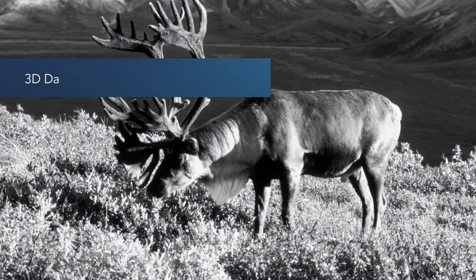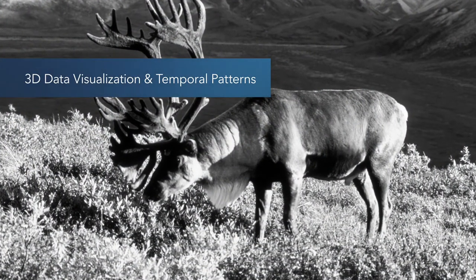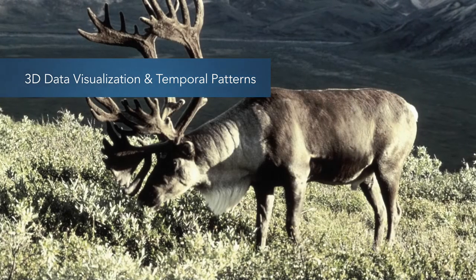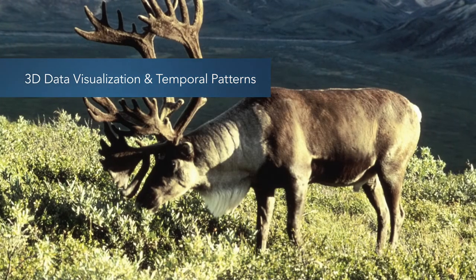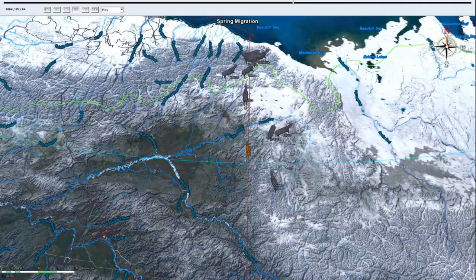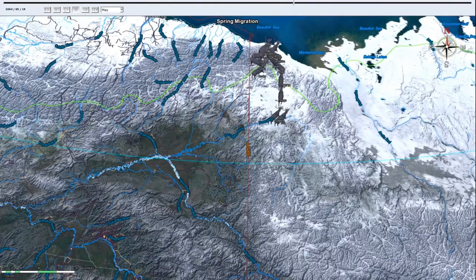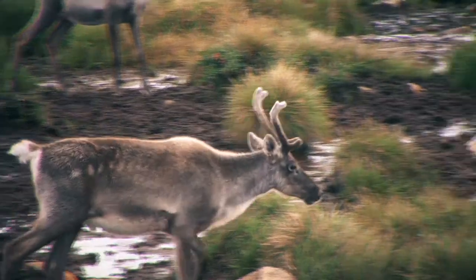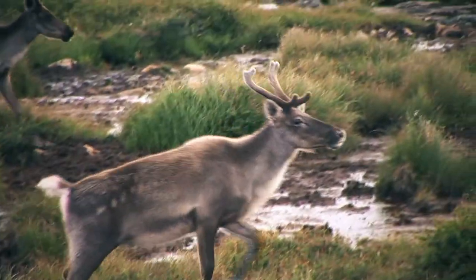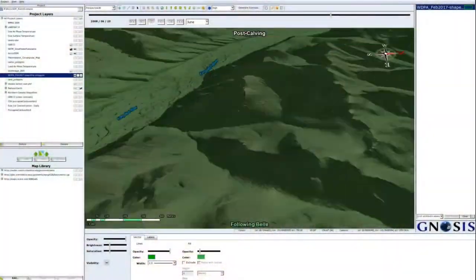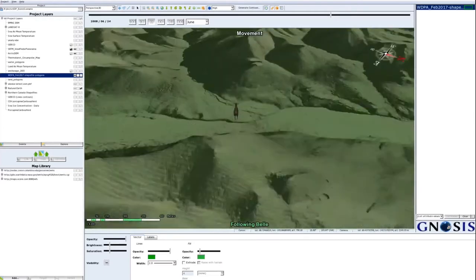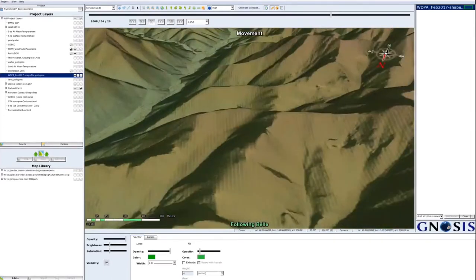Because modern geospatial standards are no longer limited to 2D representations, we can analyze data over time in dynamic 3D. In this example, we visualize the complex migration patterns of the porcupine caribou herd that span two countries. Multiple layers of data from a number of different organizations are easily integrated thanks to OGC interoperability standards.